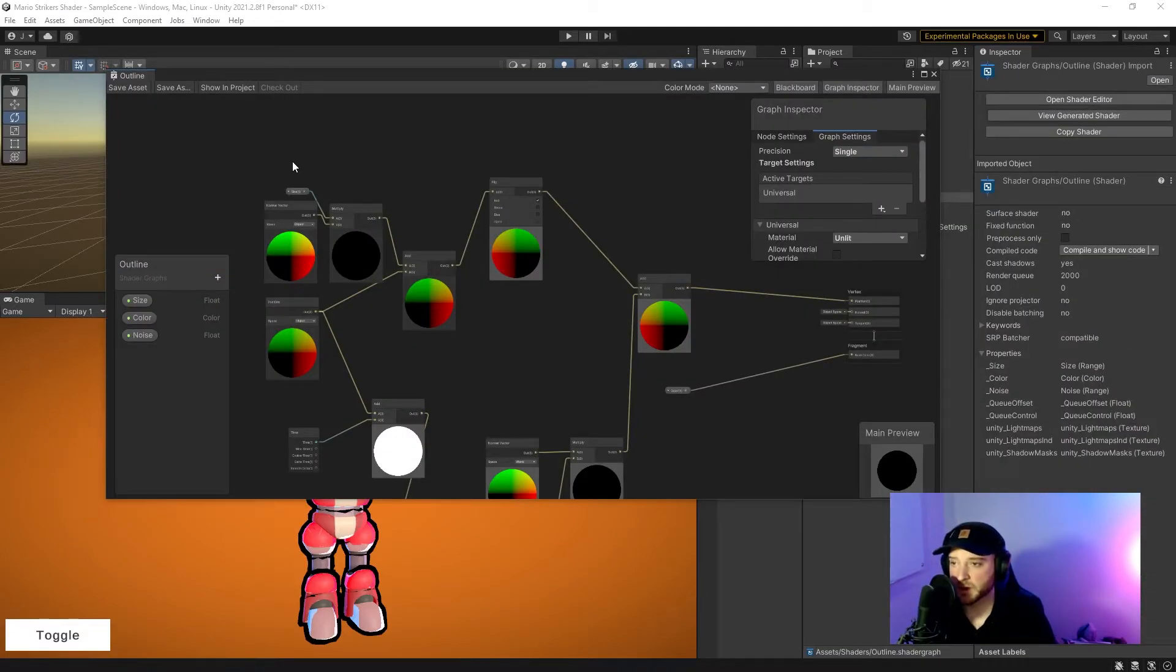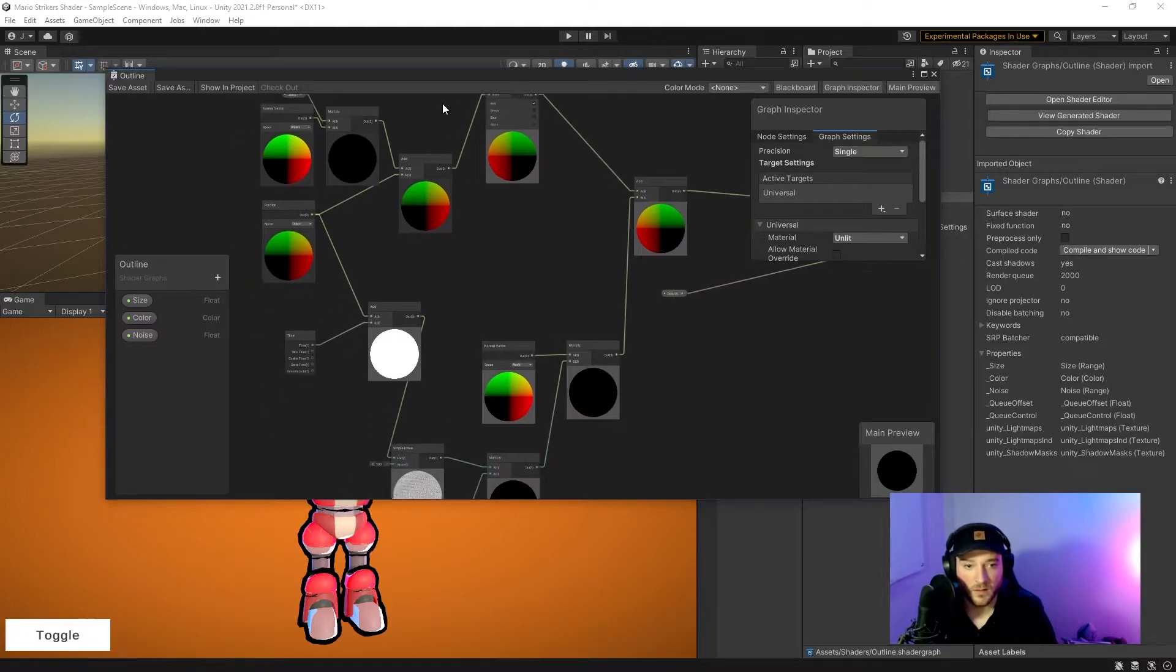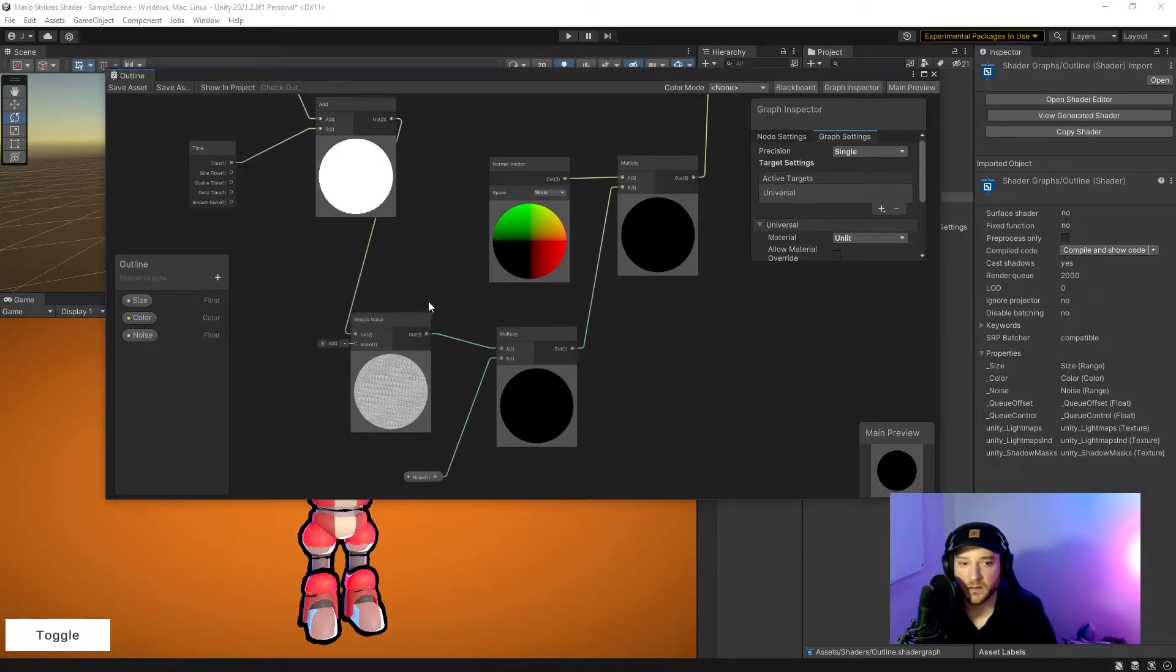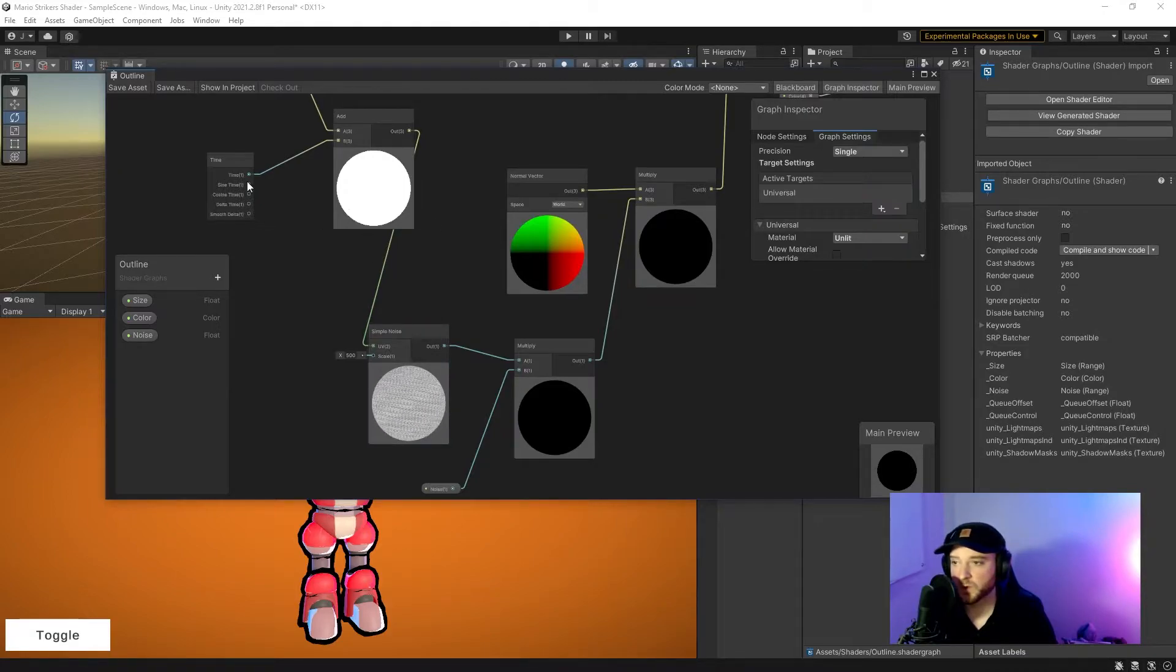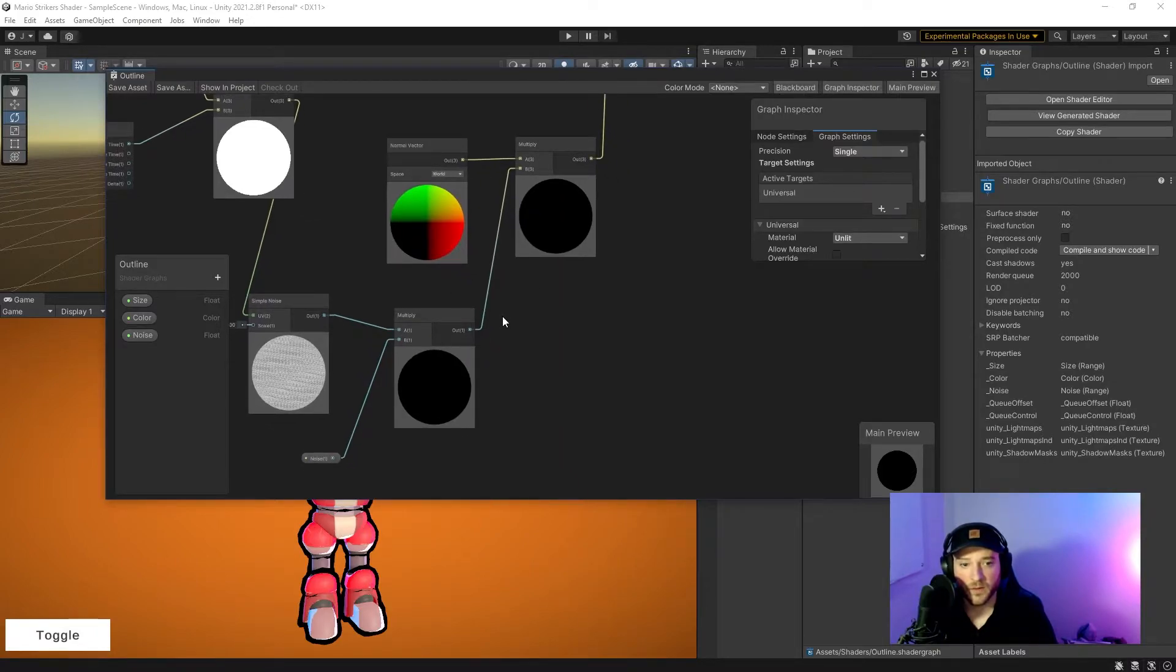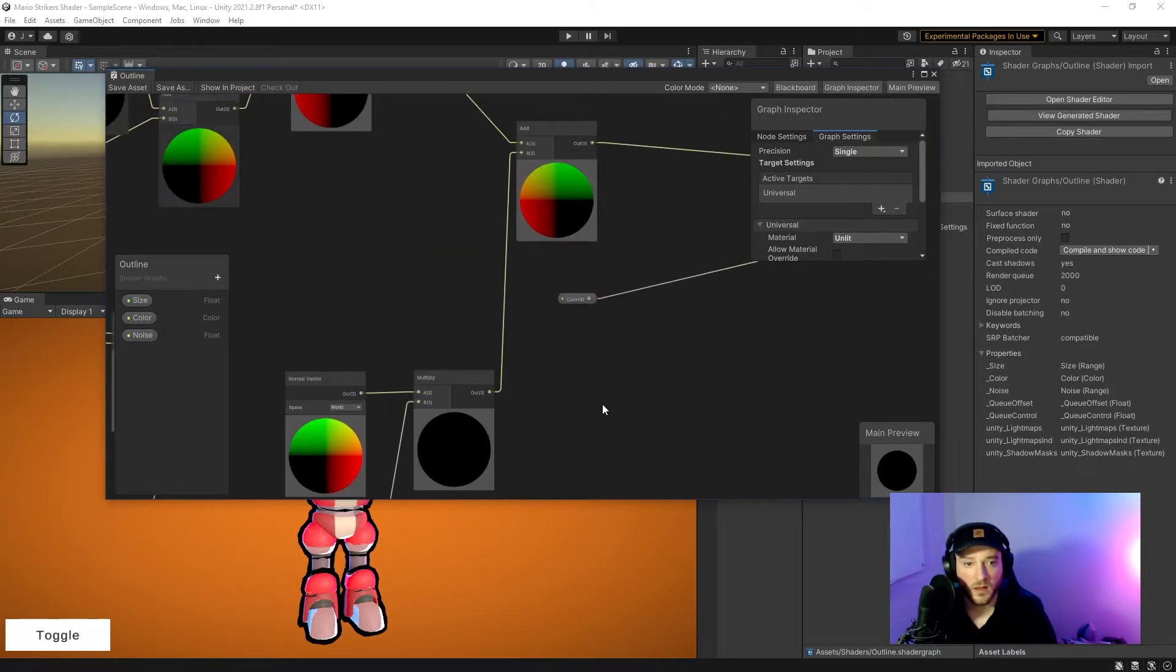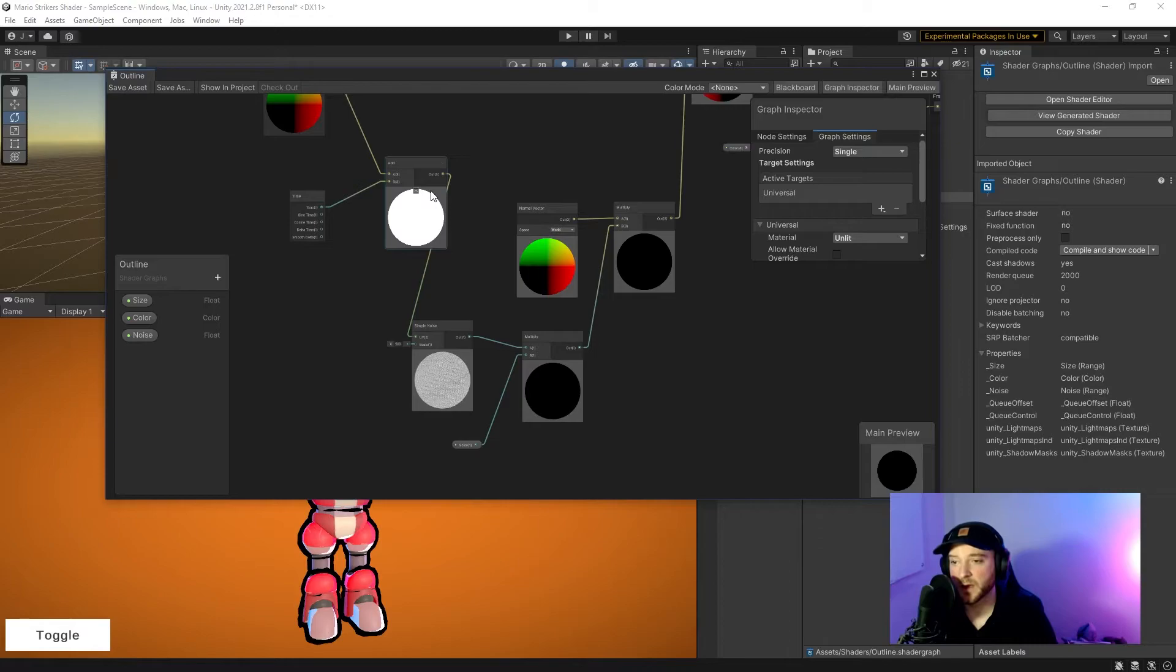Here's the shader graph for the outline. Again, I would recommend watching the tutorial because it'll explain in greater detail all the individual steps they went through. The only difference here at the bottom: you'll notice that I added essentially a sample noise which moves over time, and I multiply that by a noise value that you can change to increase or decrease, and then I take that and multiply that with the outline itself. Again, that's not something I came up with on my own.